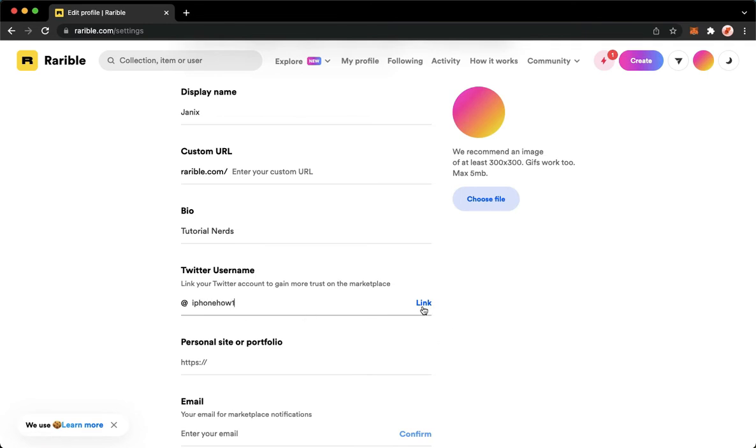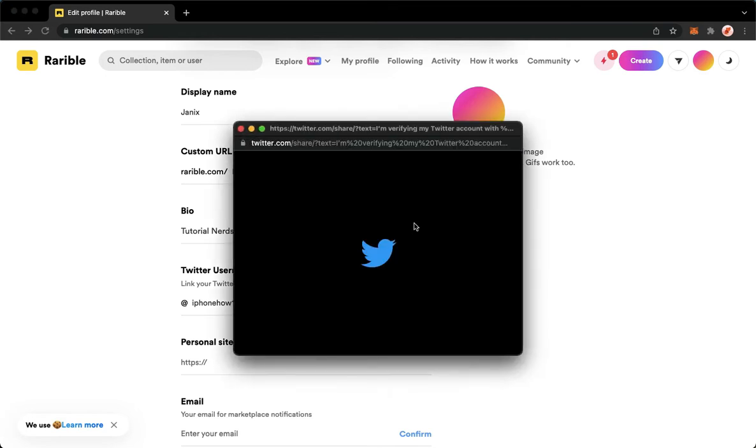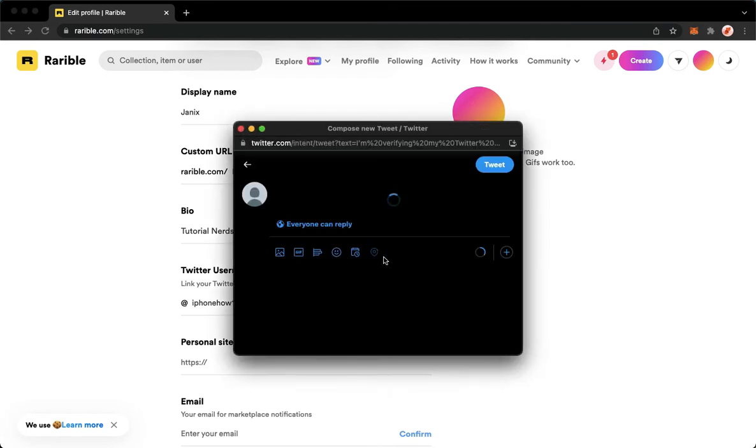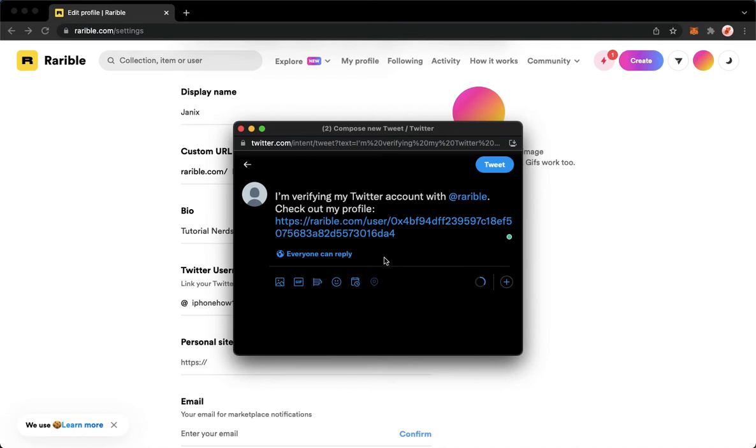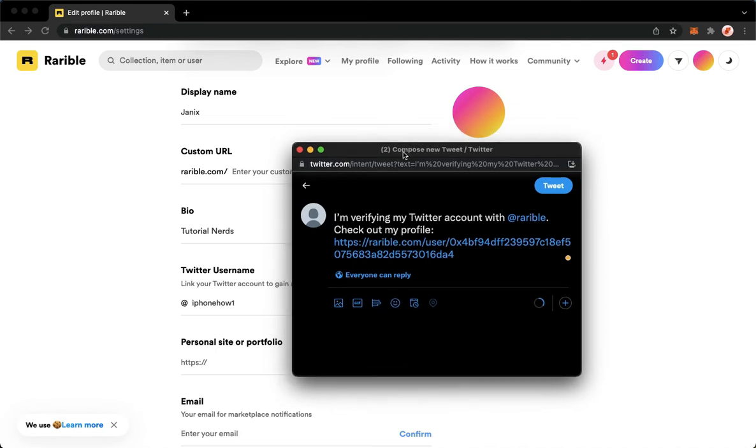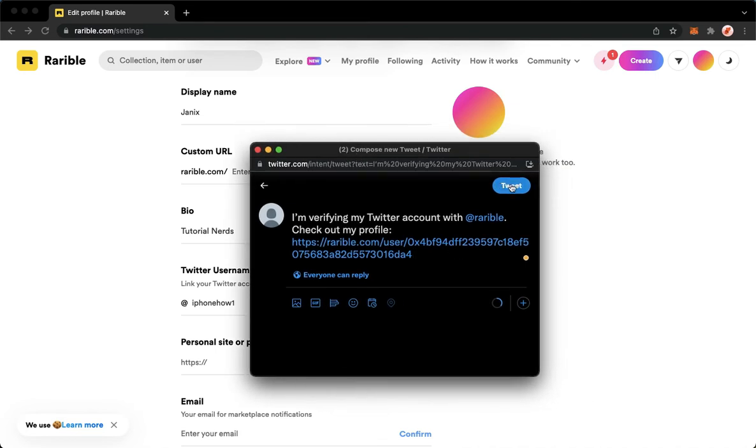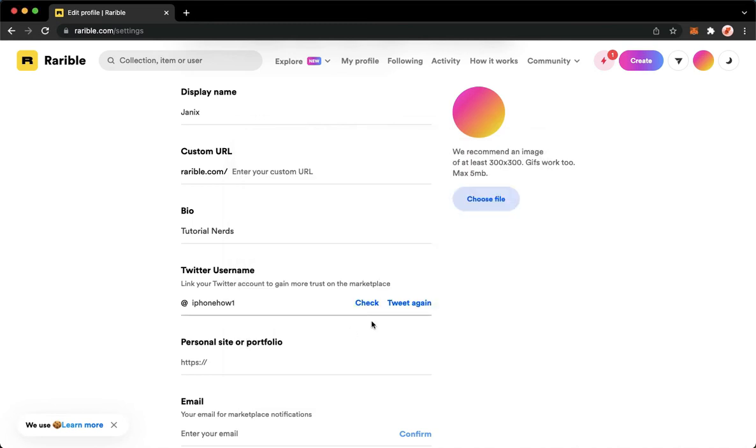Then click on link on the rightmost part of that option. Just wait for it to load, and you'll see the composed tweet on Twitter.